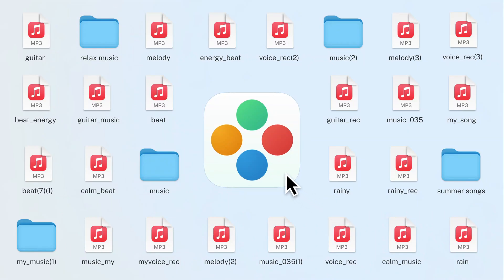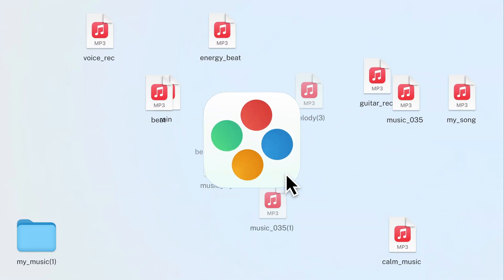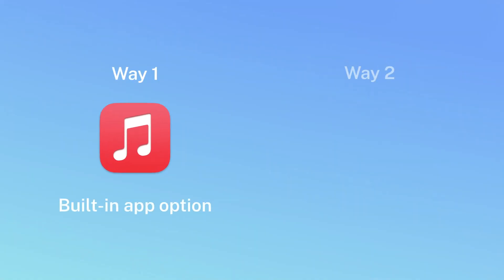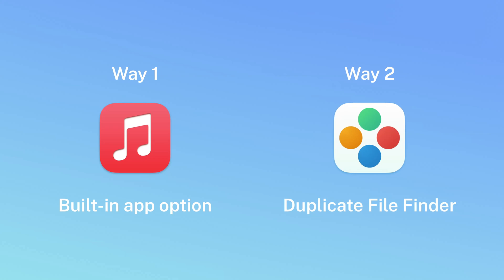Ever feel like your Mac music library is overflowing? It might be because of duplicate songs. This video will show you two ways to find and remove those extra copies and organize your music collection.